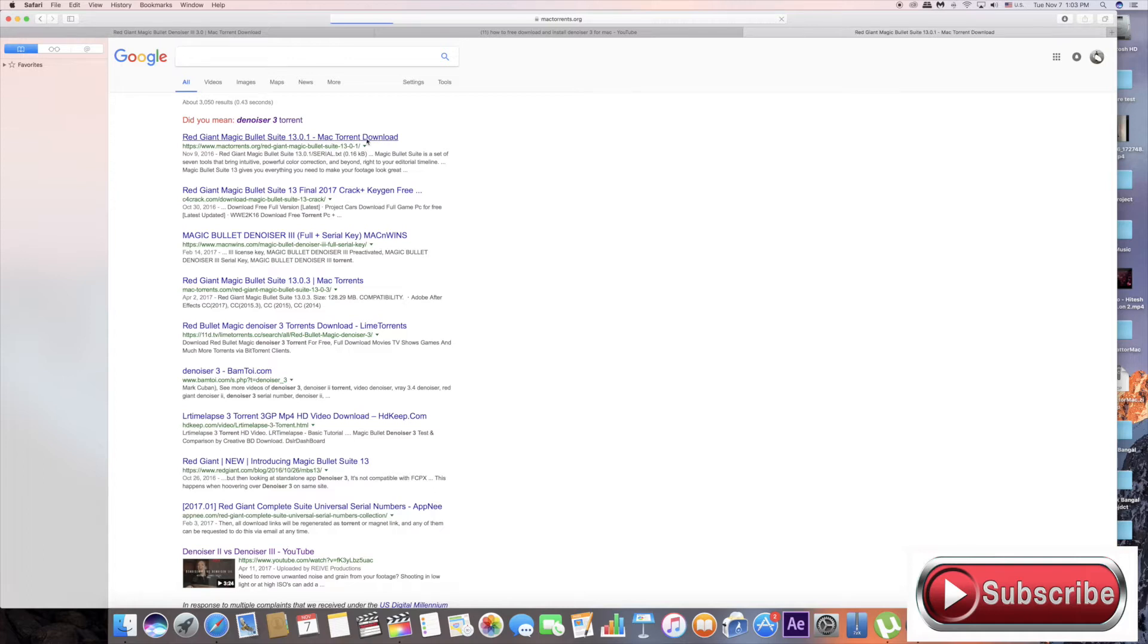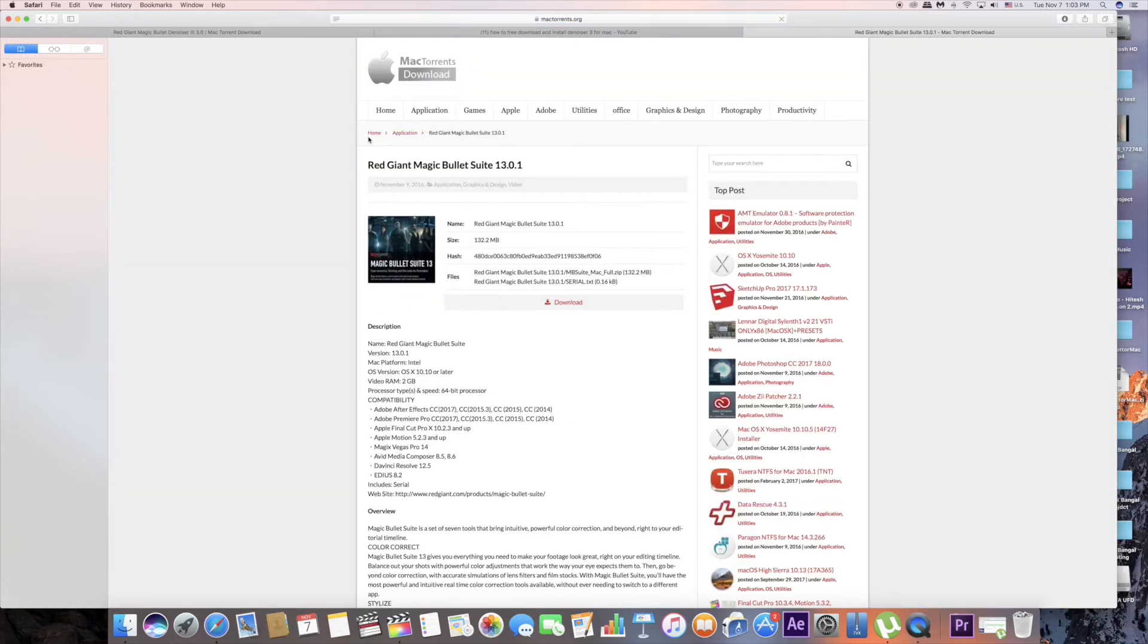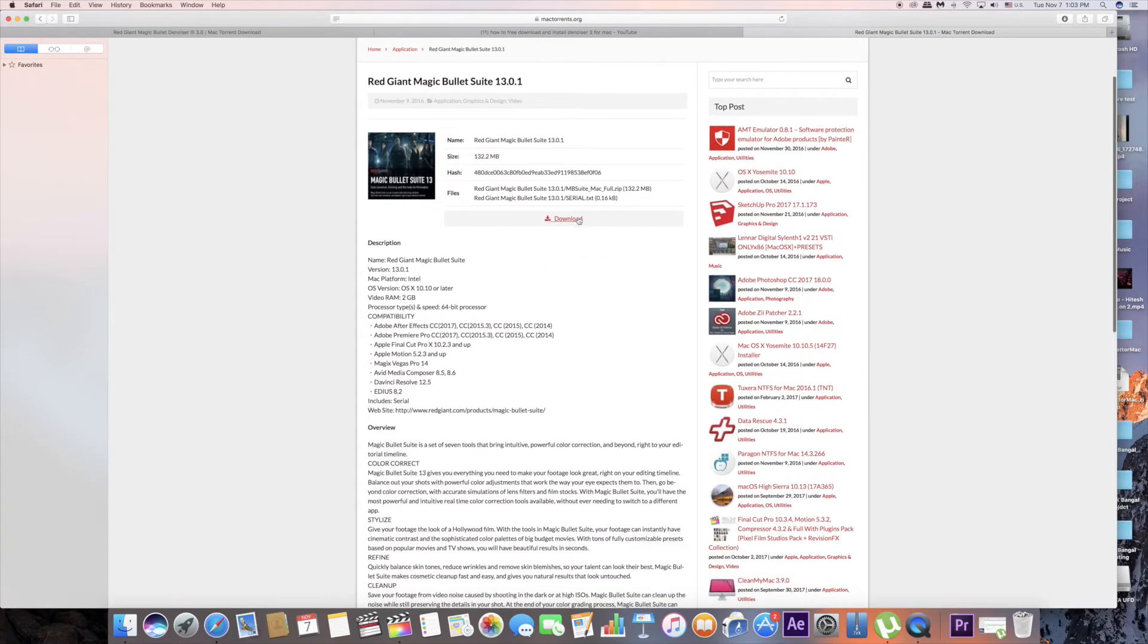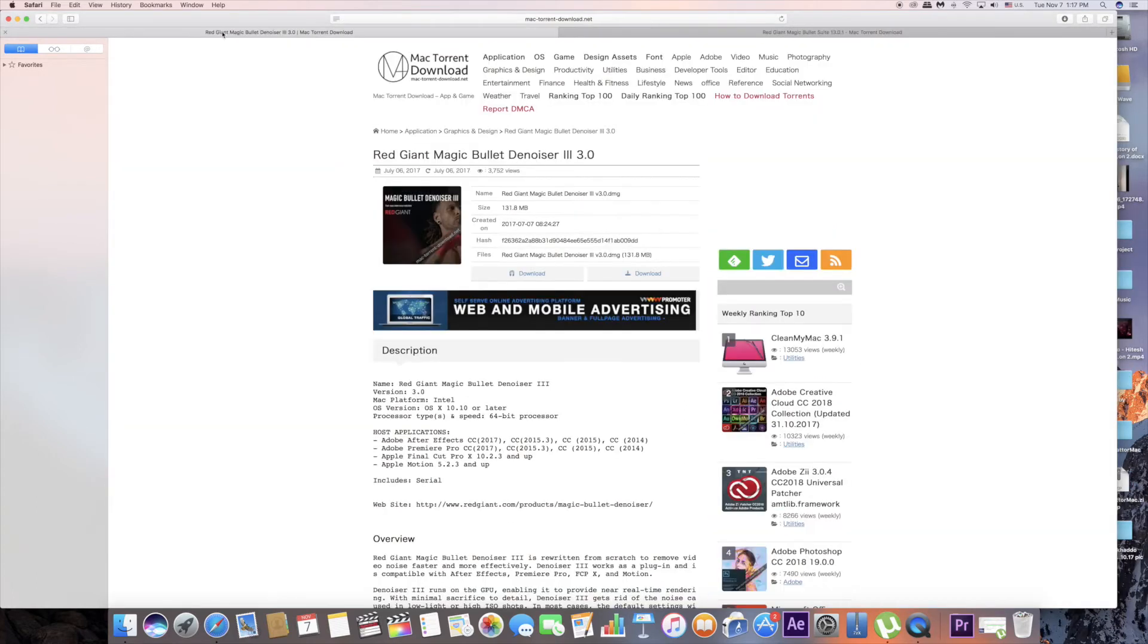Now we are going to see how we are going to download. Click the internet. This is Red Giant Magic Bullet Denoiser 3.